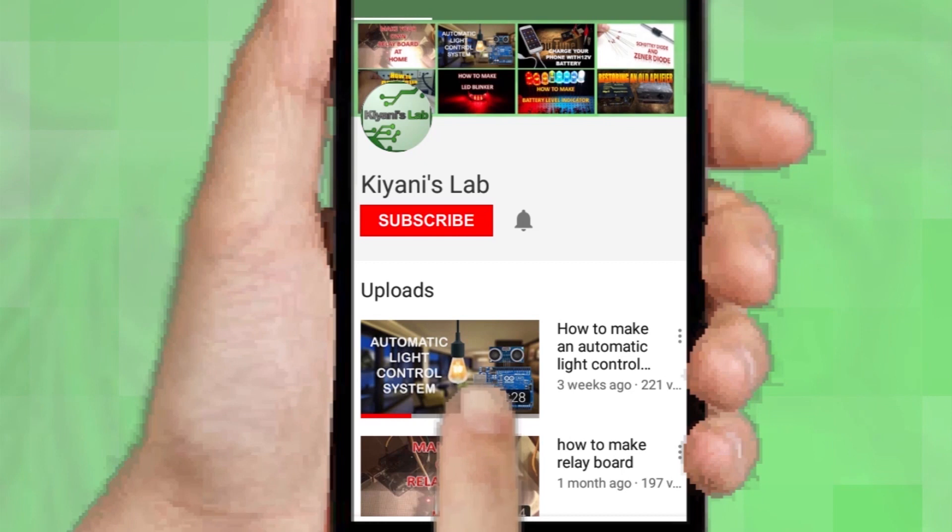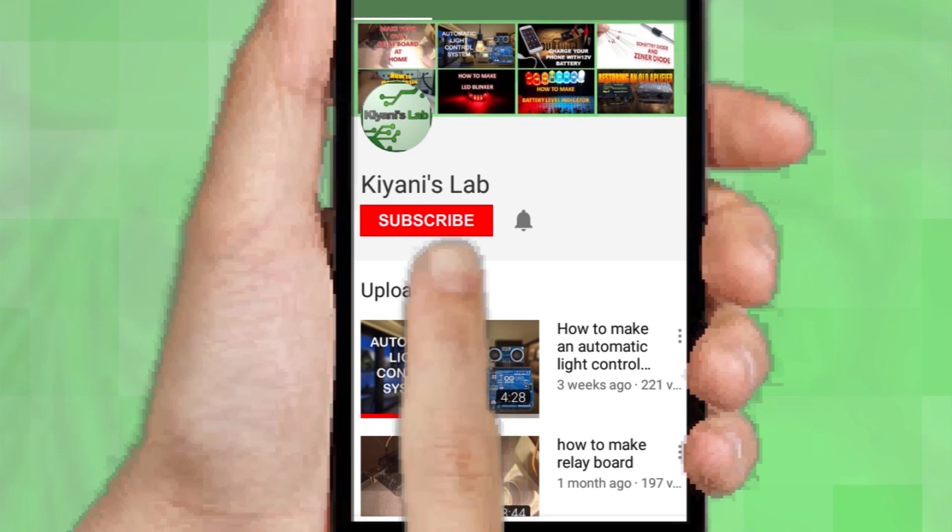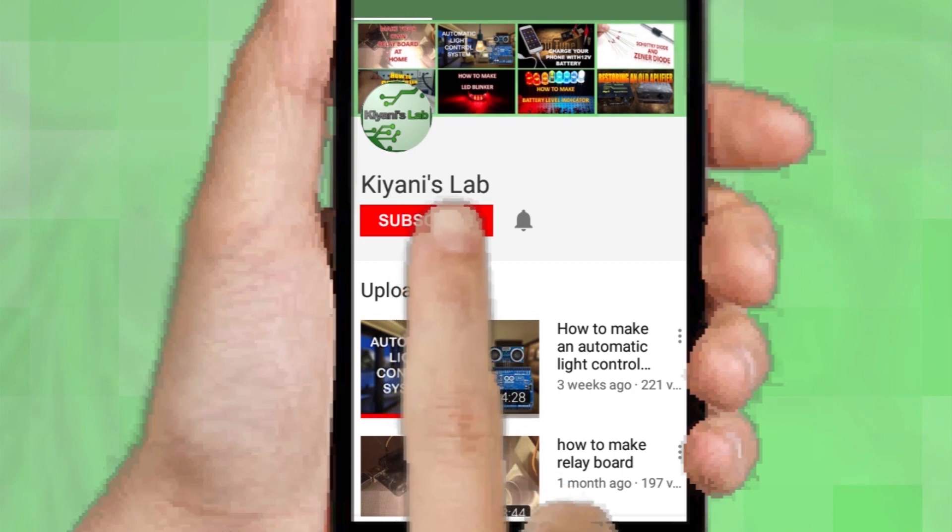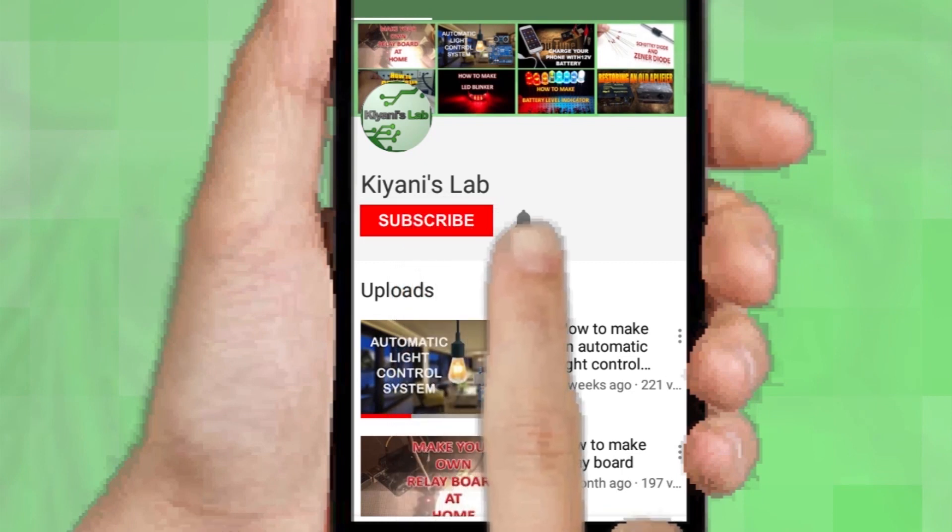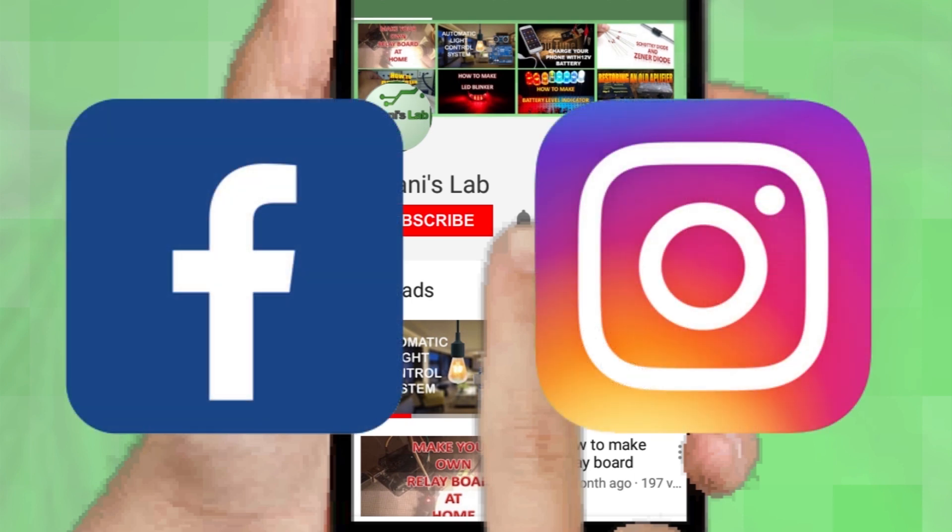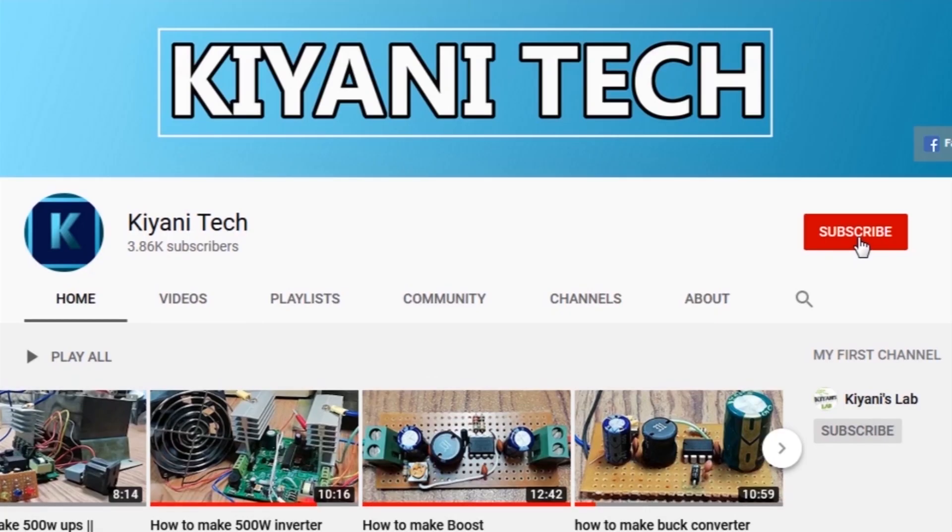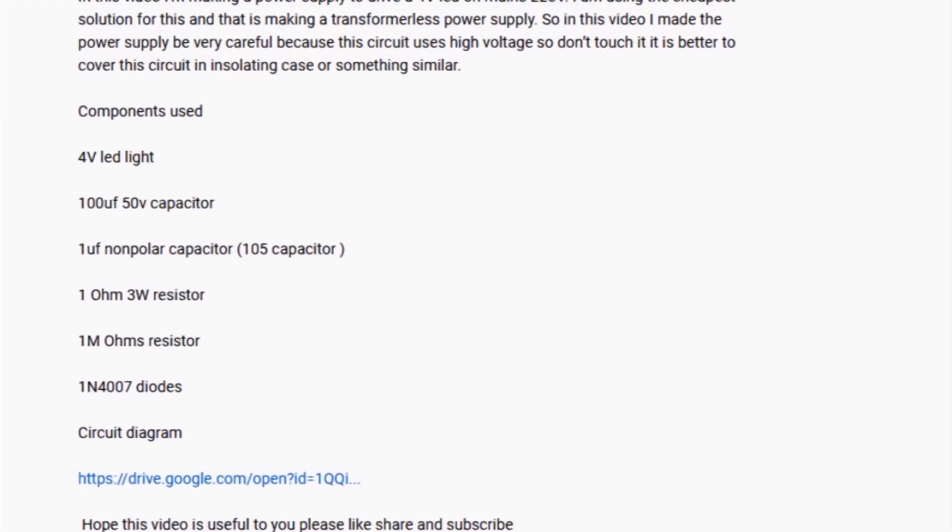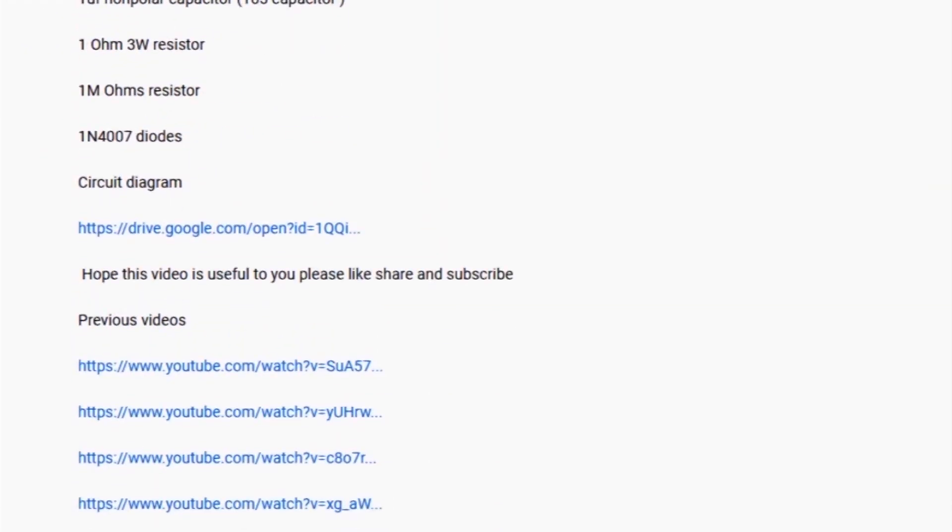If you are not subscribed to my channel, then do subscribe and don't forget to press the bell icon so you can get notified about my new videos. Follow me on Facebook and Instagram. I have a second channel, Kiyani Tech, do check it out as well. Subscribe and support it. All the links are in the description.